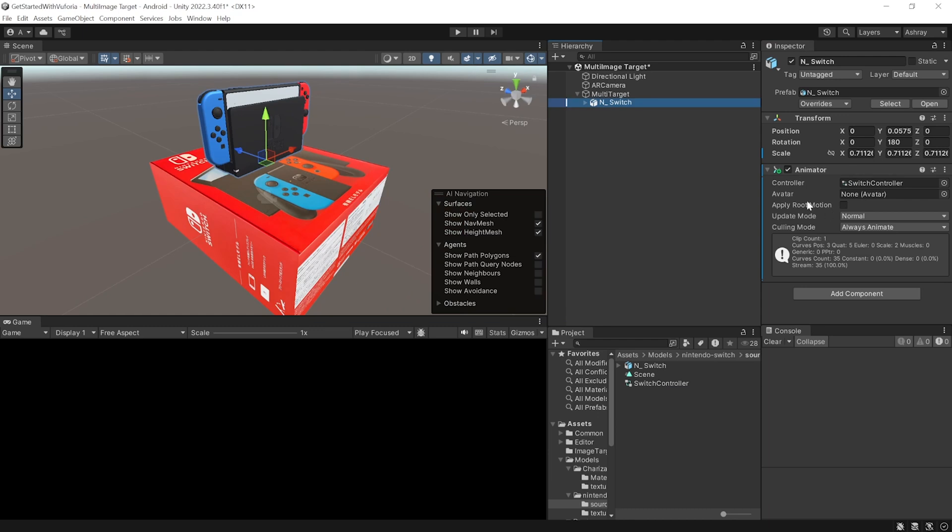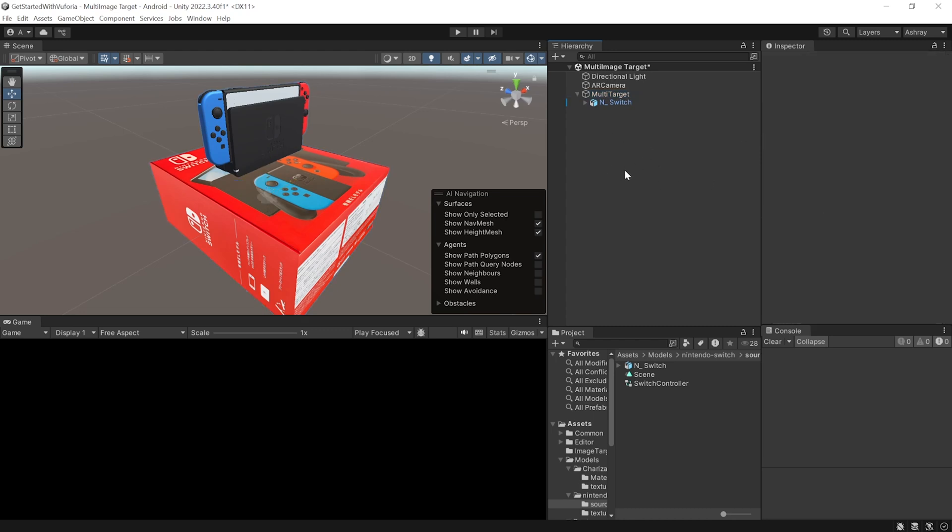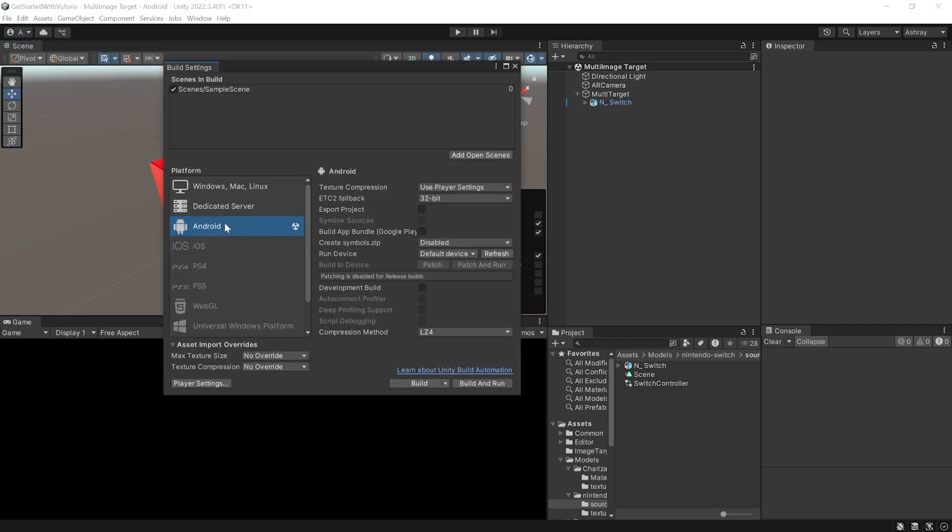And that's it. Now there are two more things that you could add: one is the occlusion object and the other is target representation. To understand this better we'll first build this scene and test it on our device. Make sure to connect your device, it could be Android or iOS. Then navigate inside build settings, select the appropriate platform, and click on build and run.